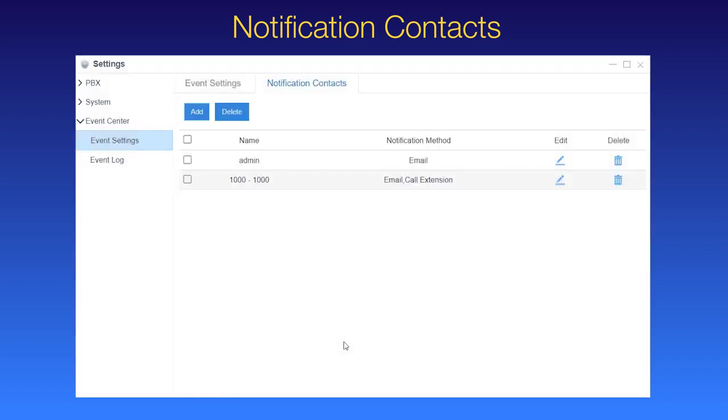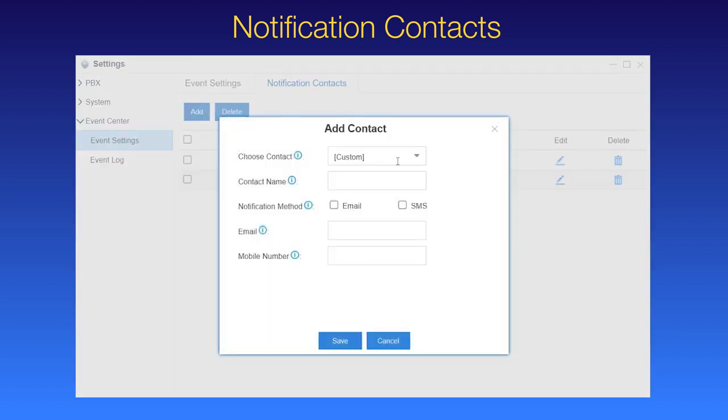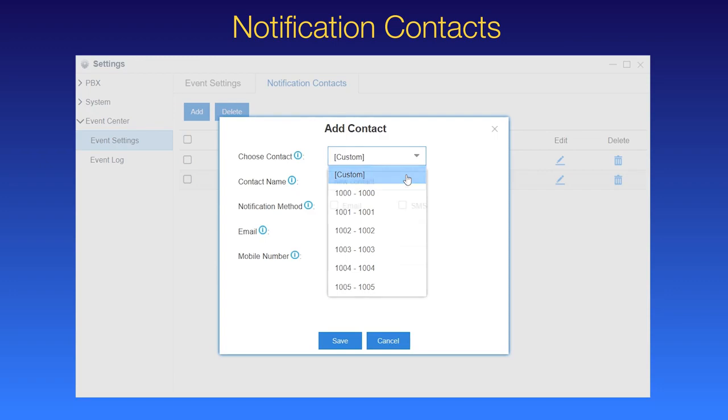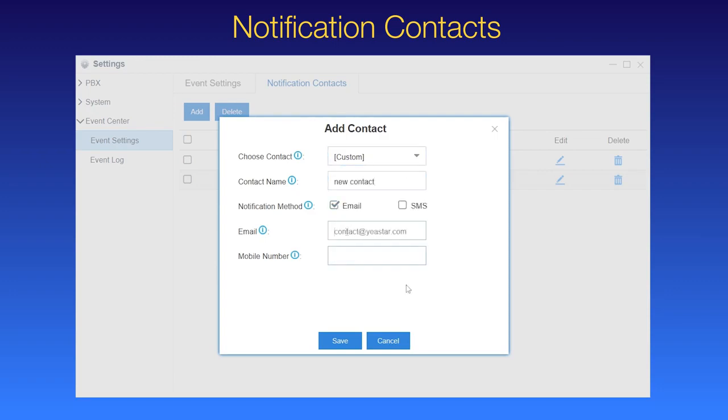As an alternative, if we add a new contact, choose custom instead, select the notification method and enter the contact information.